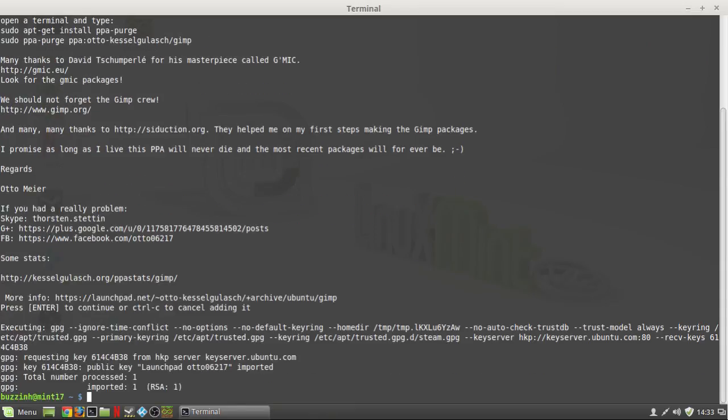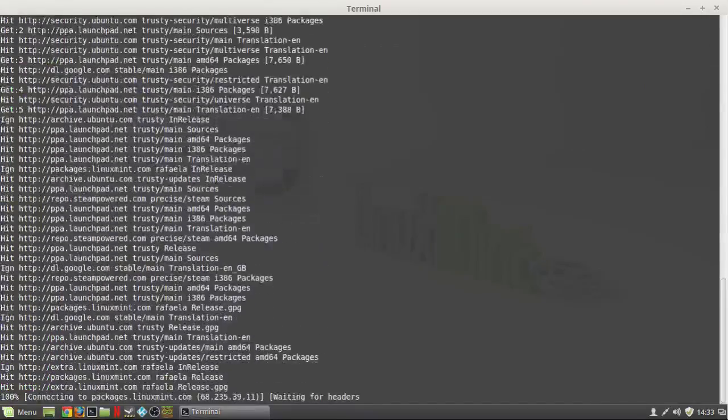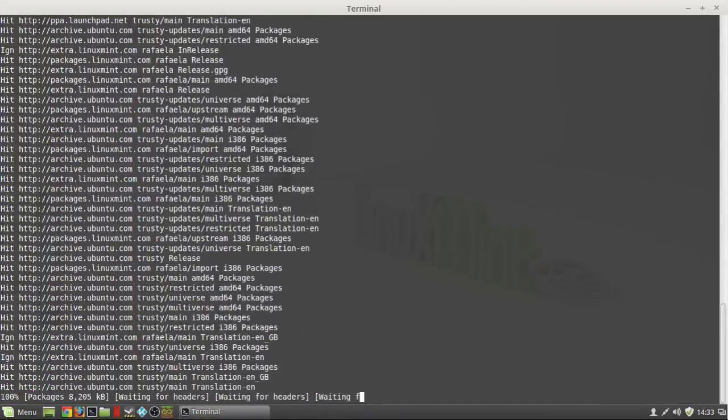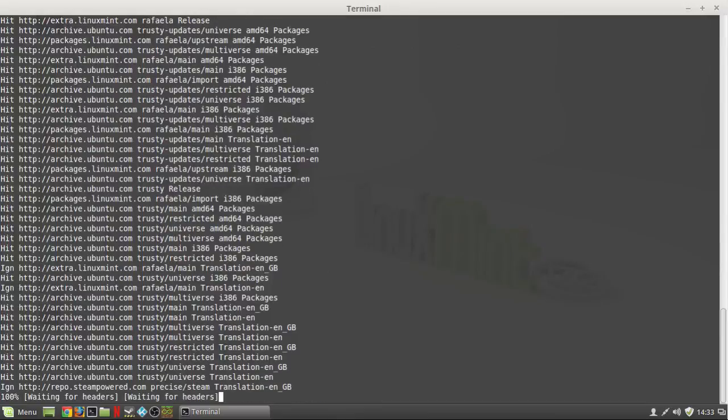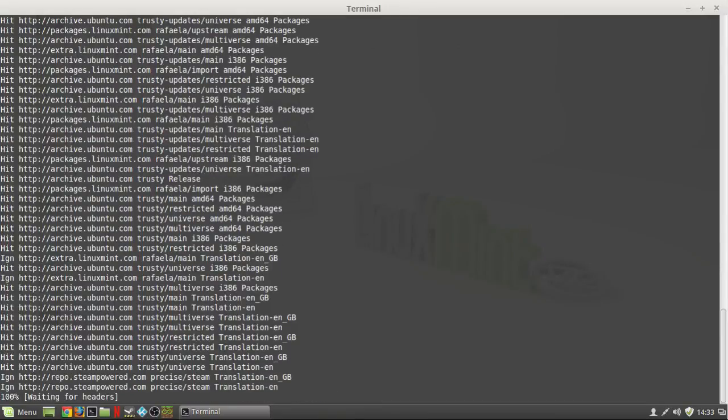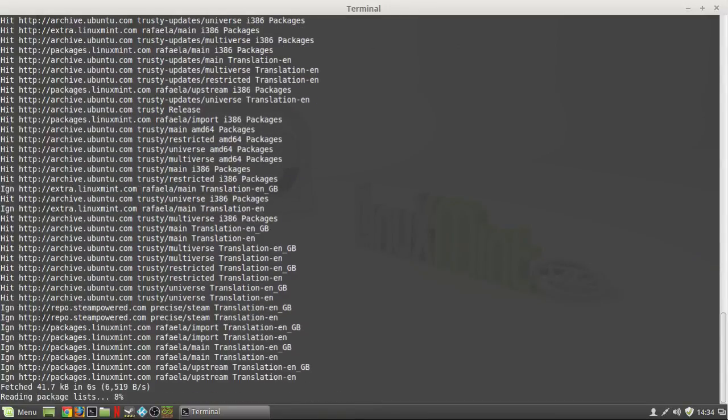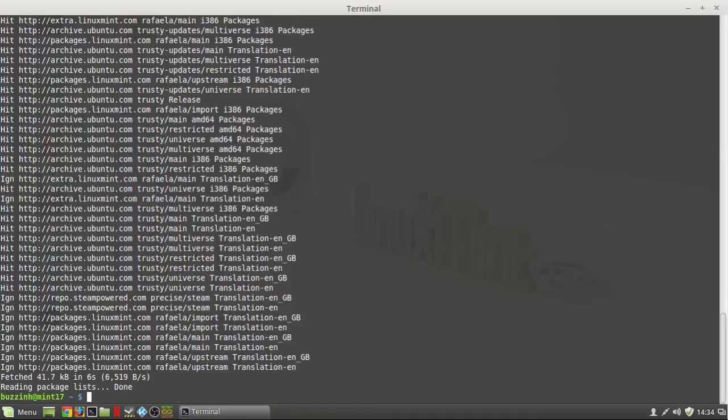And then type sudo apt-get update to update the repositories. I should also note that this repository handles quite a lot of the GIMP plugins as well. I'm sure you'll find information on the internet about how to install them.